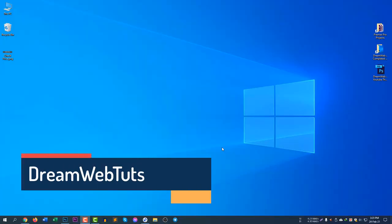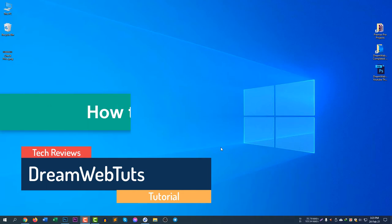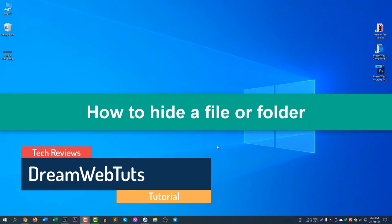Hi there, welcome to DreamWeb Touch YouTube channel. In today's video, I will show you how to hide a file or folder in Windows 10.